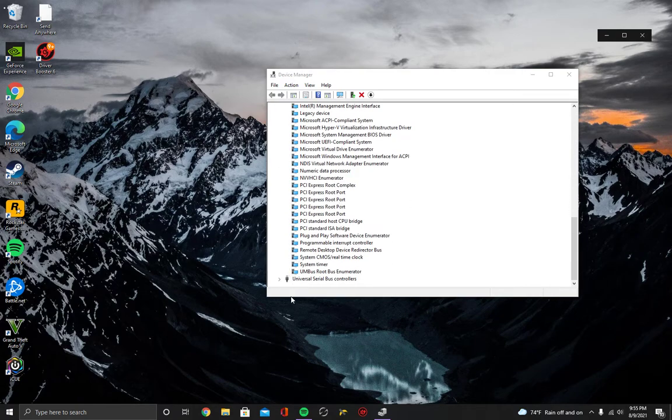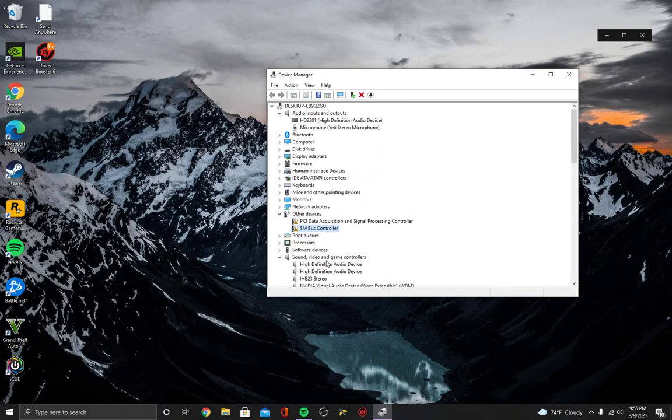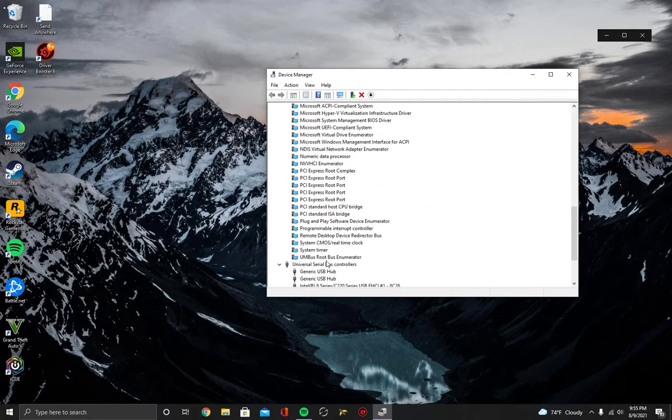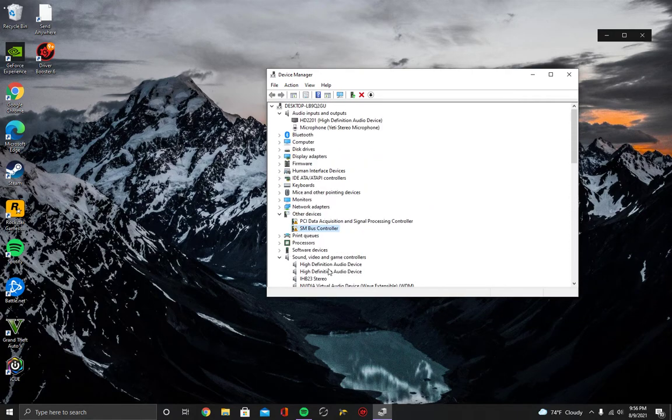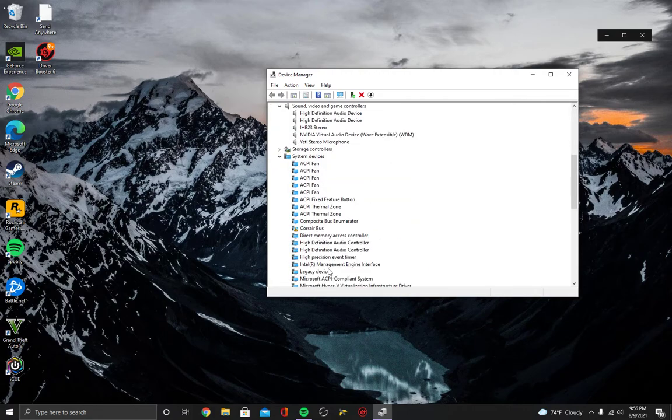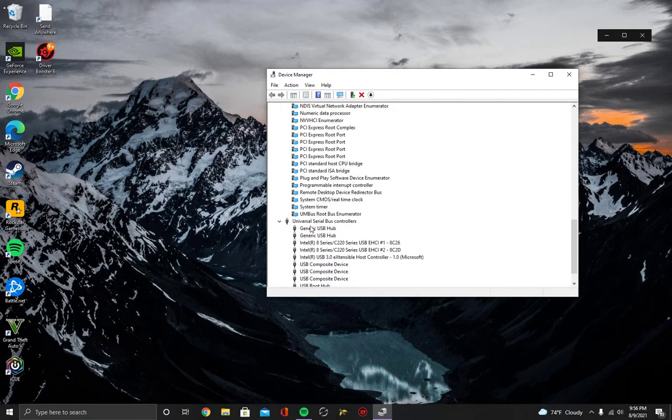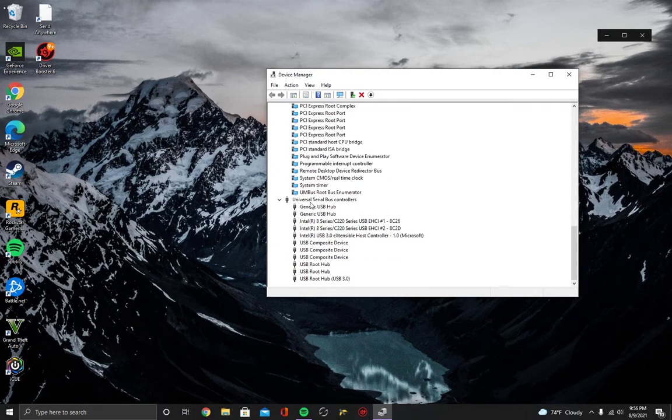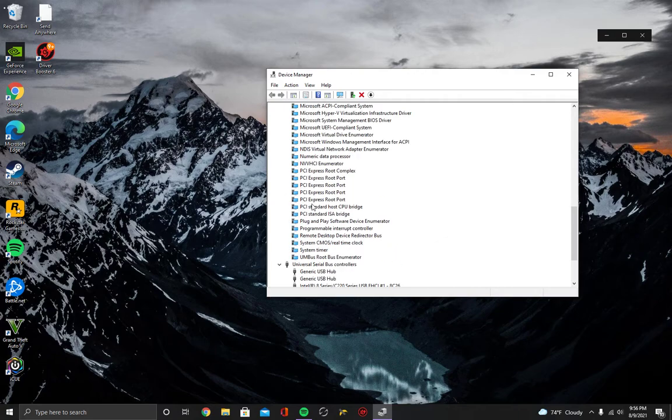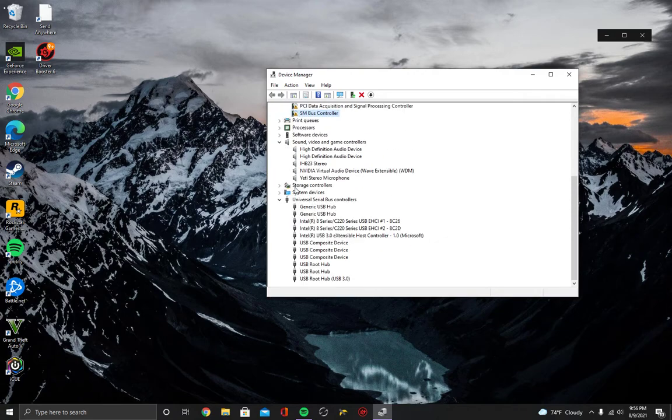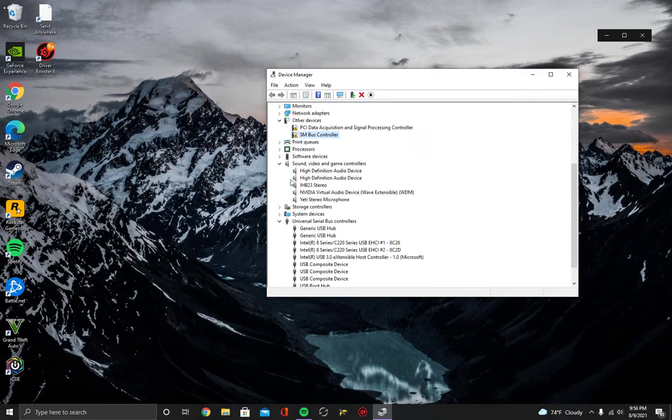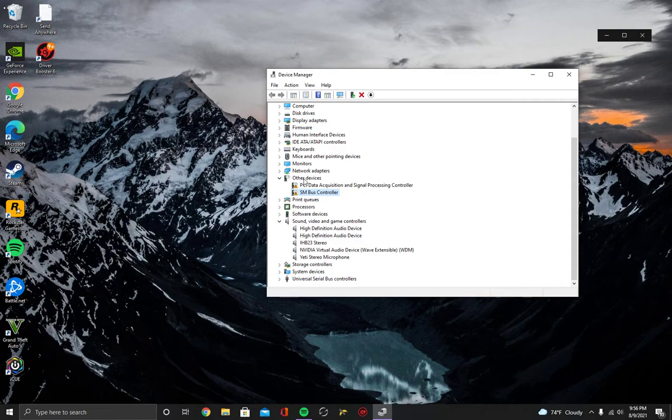But instead of letting Windows install the driver by itself, you will use the generic driver that is already within Windows to install the driver yourself because Windows is not doing it correctly. So it will either be in Universal Serial Bus Controllers or it will be under Other Devices. It was under Other Devices for me, but it seems to be most commonly under Universal Serial Bus Controllers for other people.